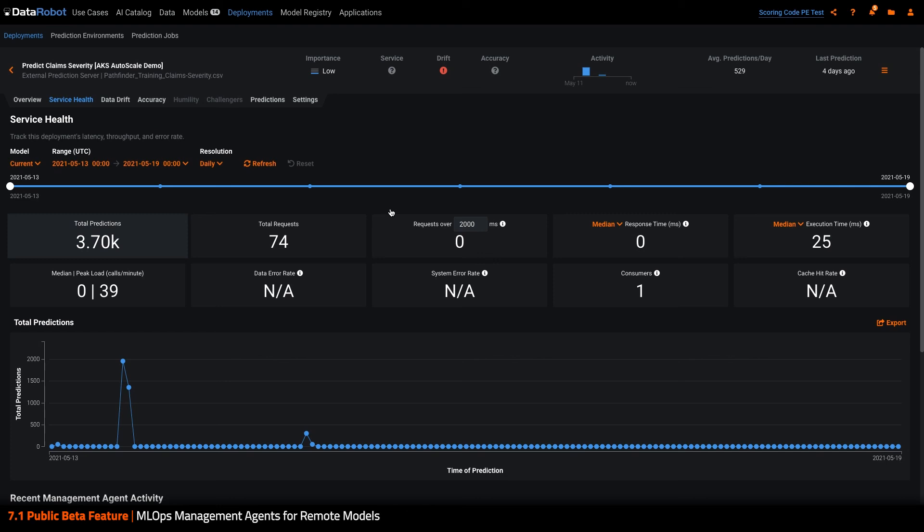This demo has really only scratched the surface of the different situations where we think the management agent can be extremely beneficial. Definitely reach out to your DataRobot success team to learn more. And thank you for watching.